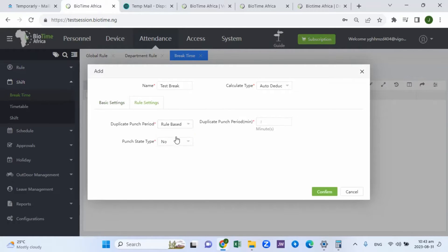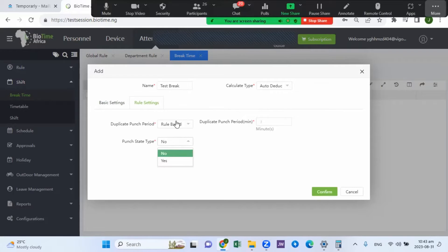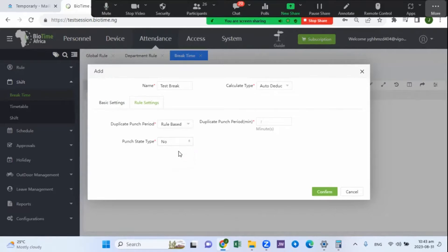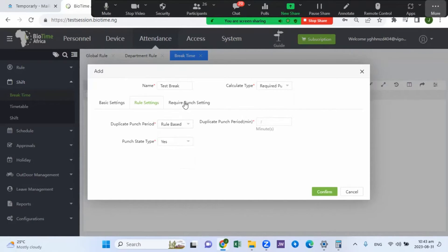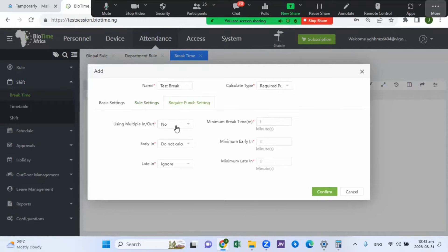The duplicate point period is going to be ruled by the punch state type. You can set it to 'No' because it's auto deduct — not required. But if you're using the required punch, you need to make it 'Yes'. Under rule-based settings and punch repair settings, you set how you want your punch to be captured. With multiple punch set to 'Yes', staff can break and split their break into different sessions.